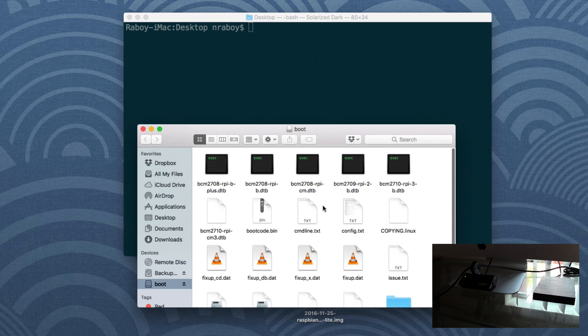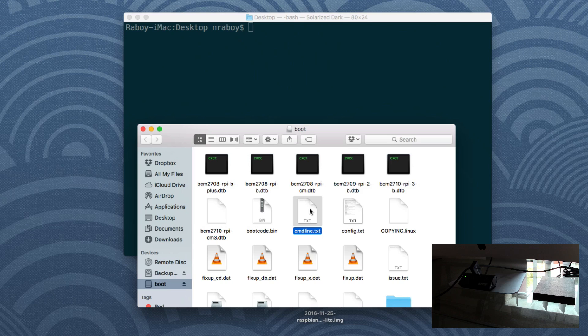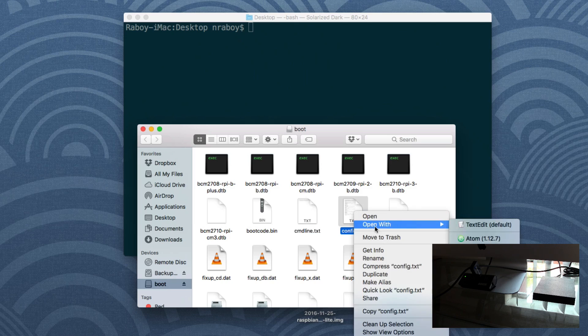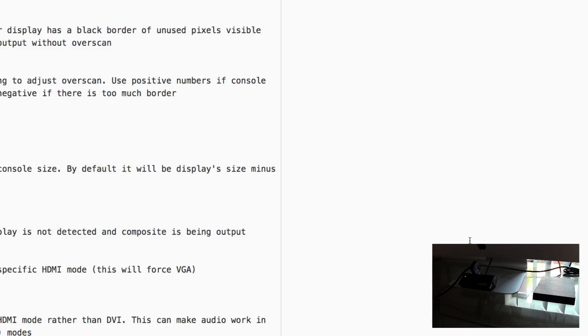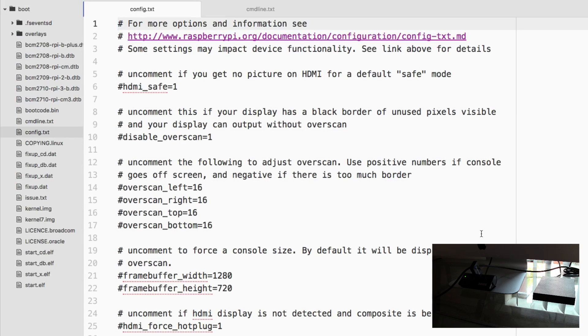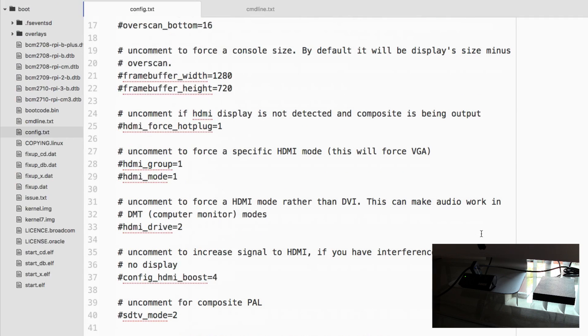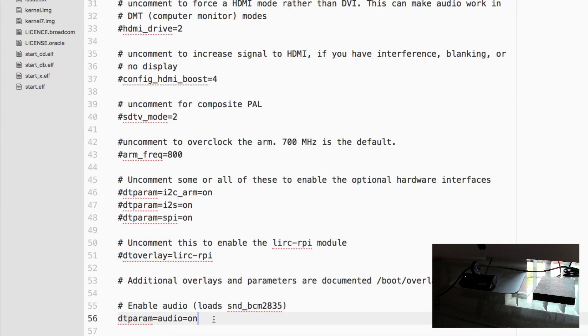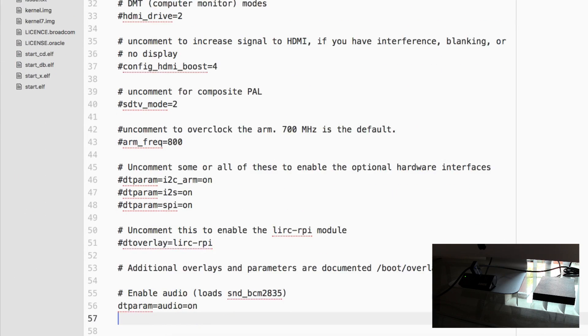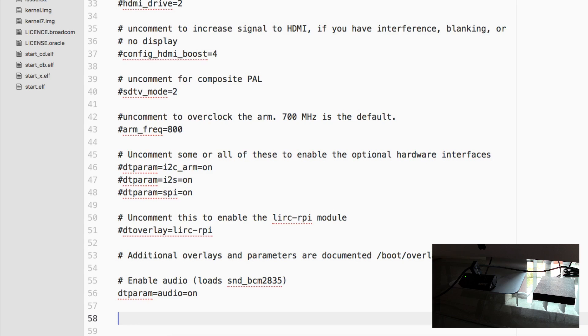We need to open up config.txt and cmdline.txt. So let's go ahead and start with config.txt. I'm going to just open it with whatever editor I have lying around. And what we want to do is we want to add a line to the very bottom of the file. We're going to say dtoverlay equals dwc2.